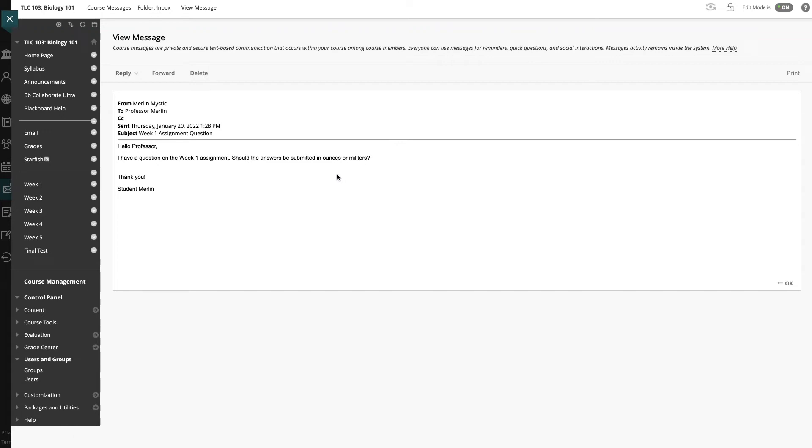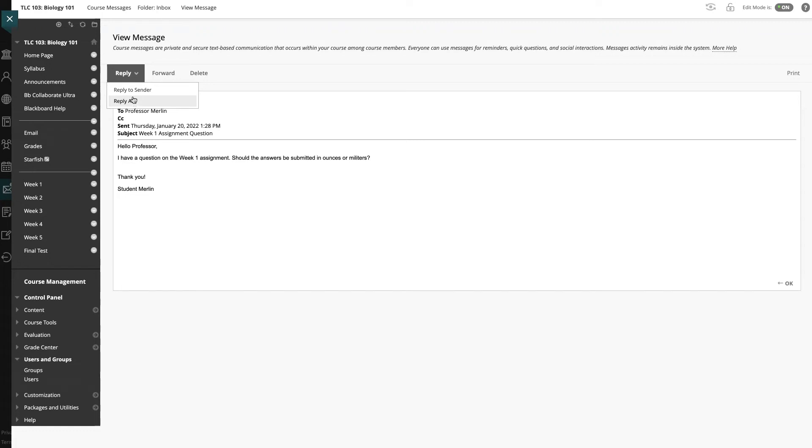I can reply right from this area. I don't have to enter my email program. I can reply to my student right here. To reply, I will come up to the reply button and reply to sender. I also have the option to reply all, but in this example, we will reply to the sender.